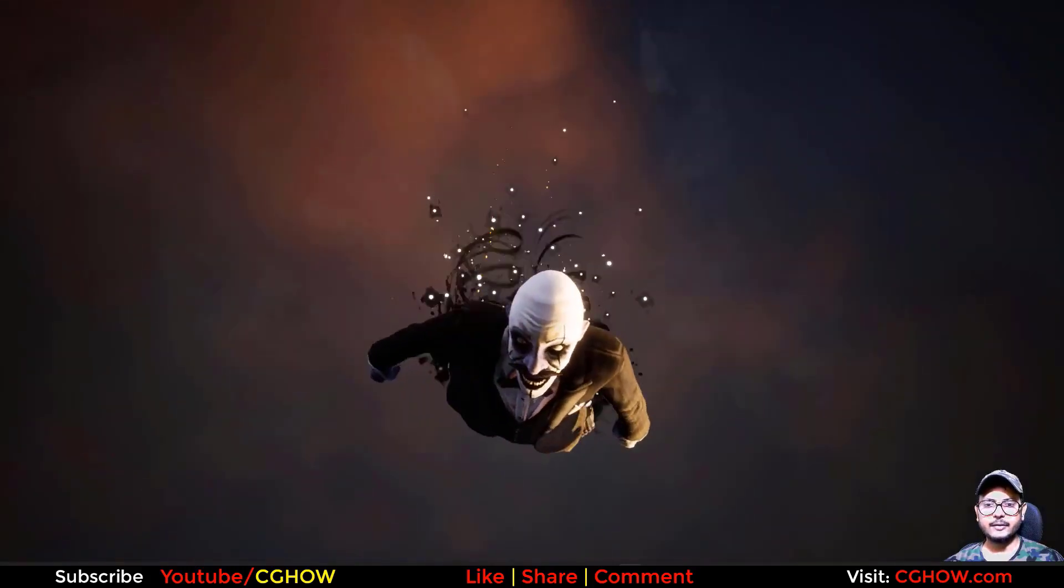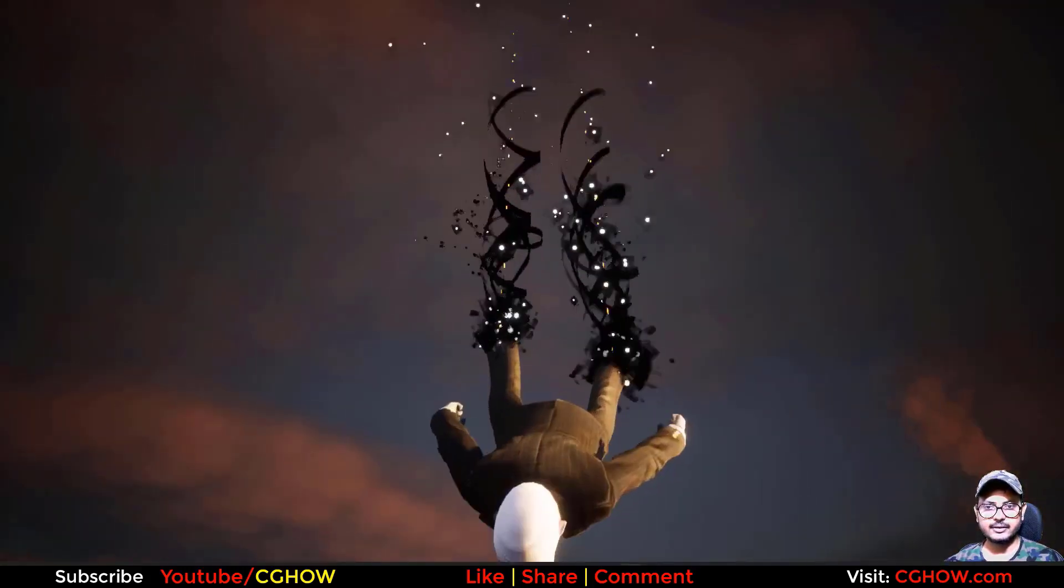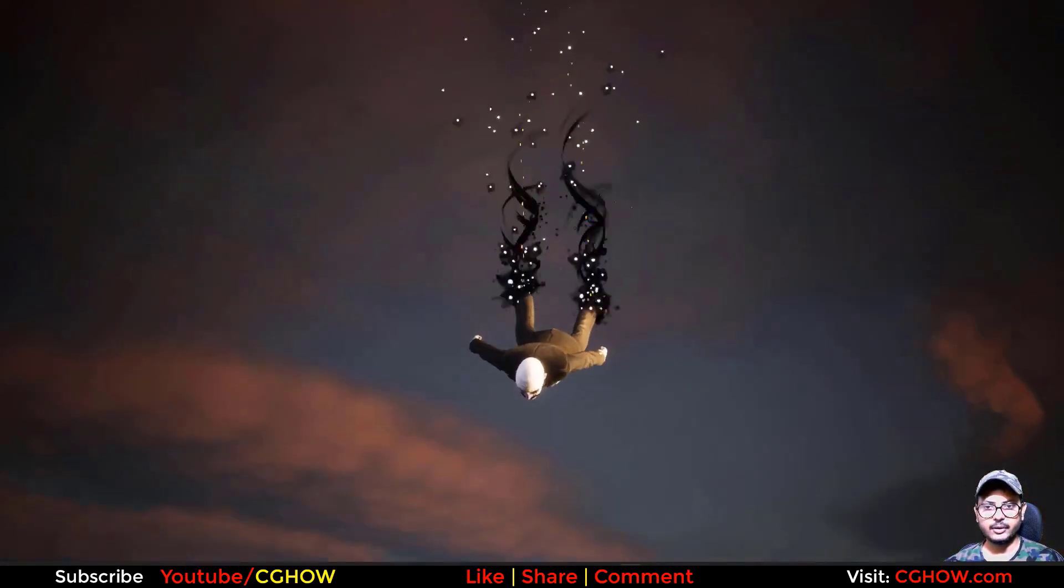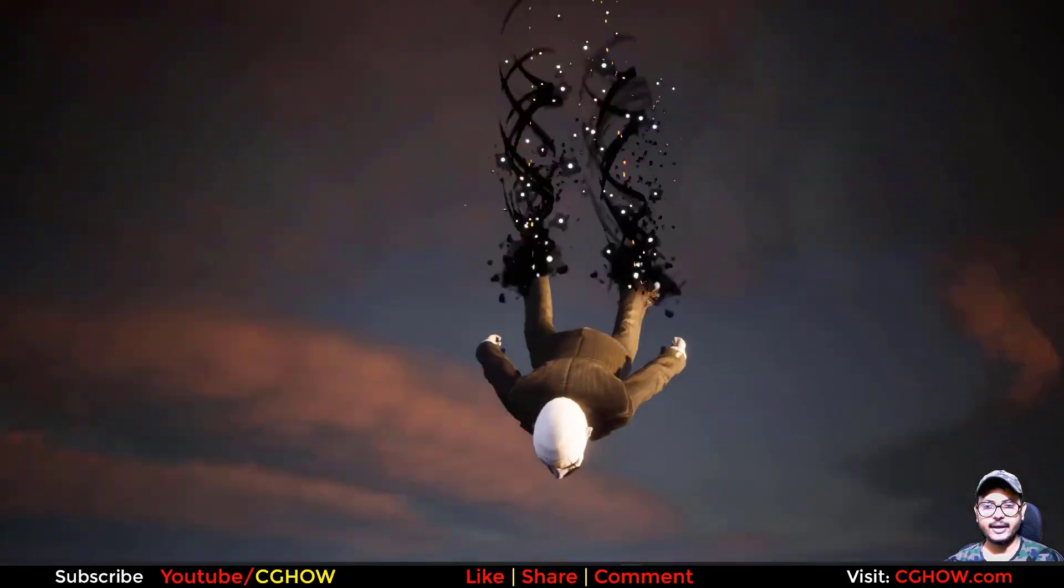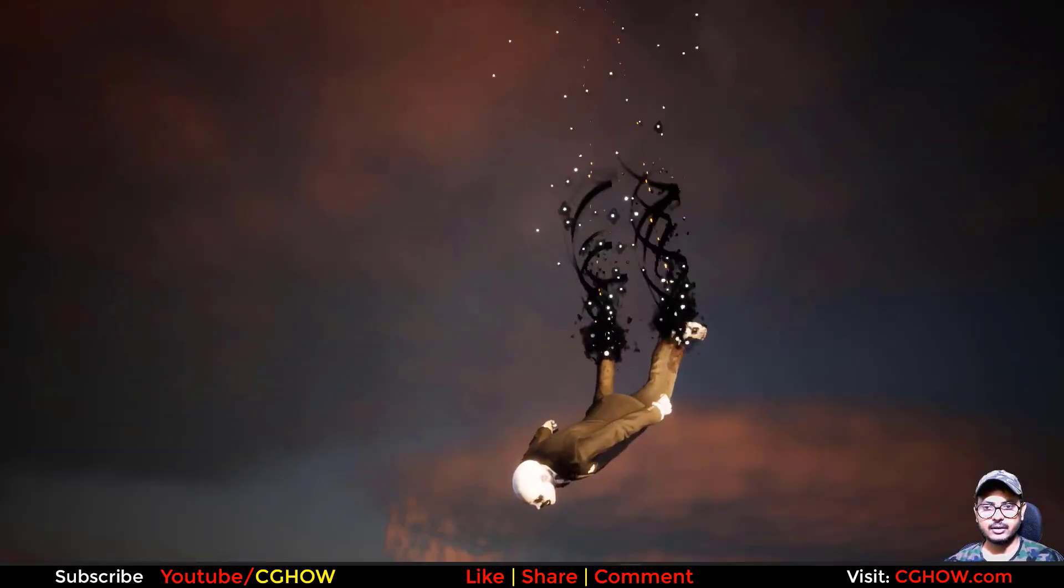Hi guys, I'm Asif Ali and watching this video. Today I created this falling guy effect, spellbreaker effect.